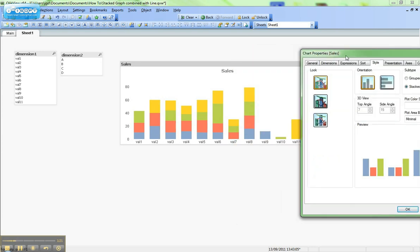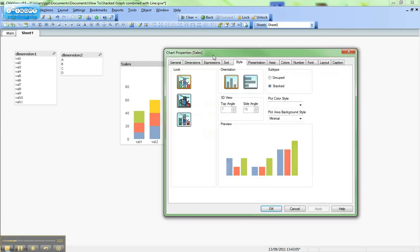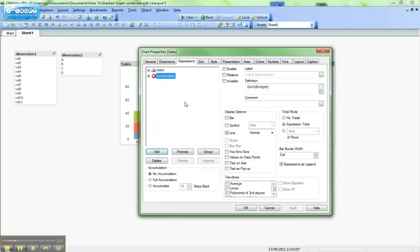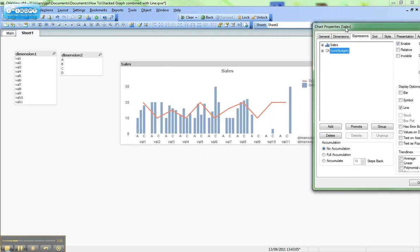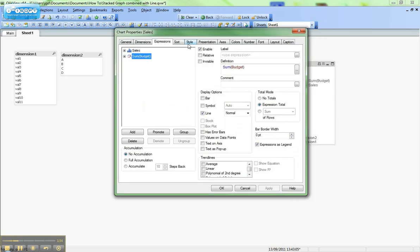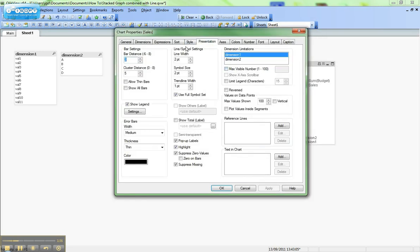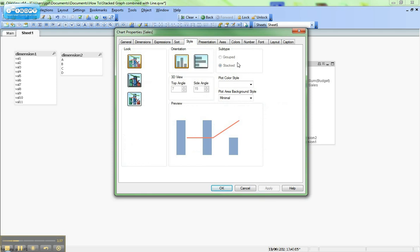The problem comes when I want to combine that with the line graph. So if I now go back and reactivate my budget, so I would have it stacked with that and I hit apply, you can see that it no longer is stacked. And actually I don't have the option to stack that in the style.